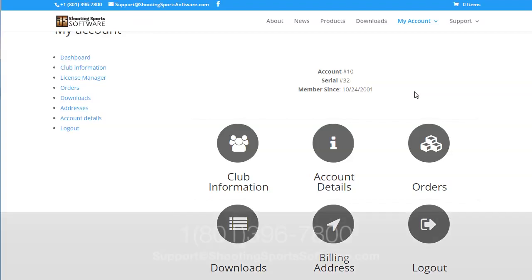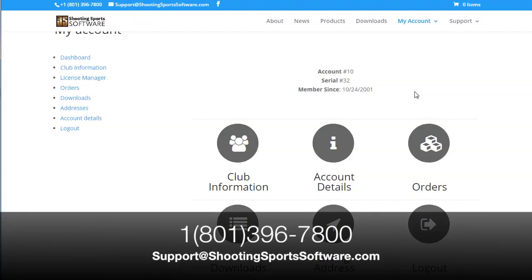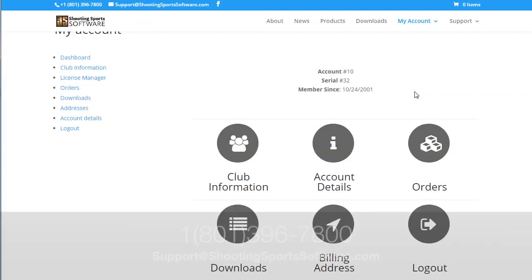If you have any questions, please give us a call at 1-801-396-7800. Thank you.